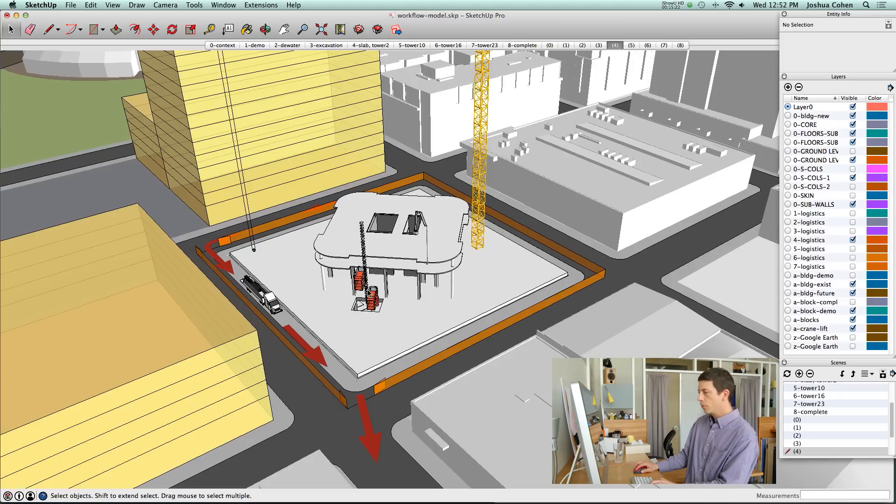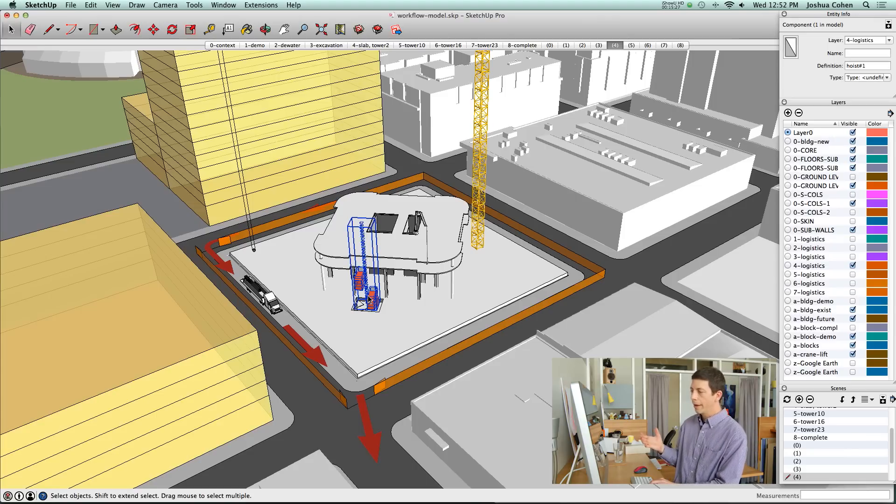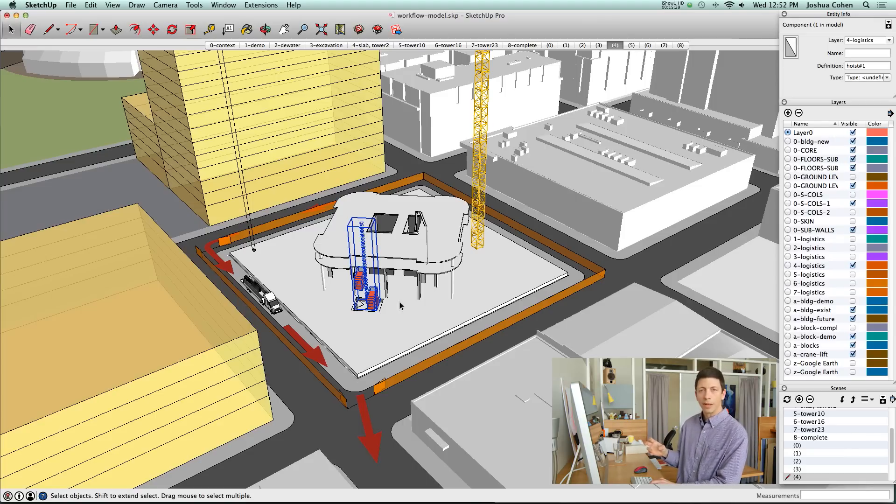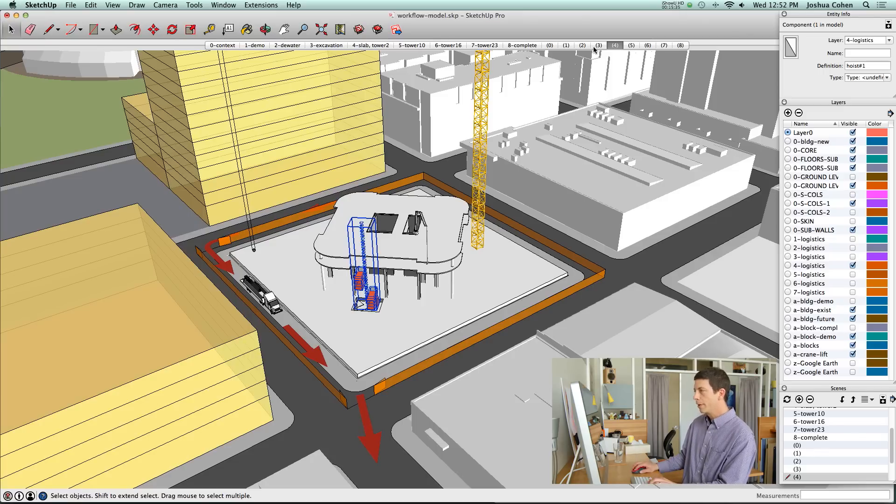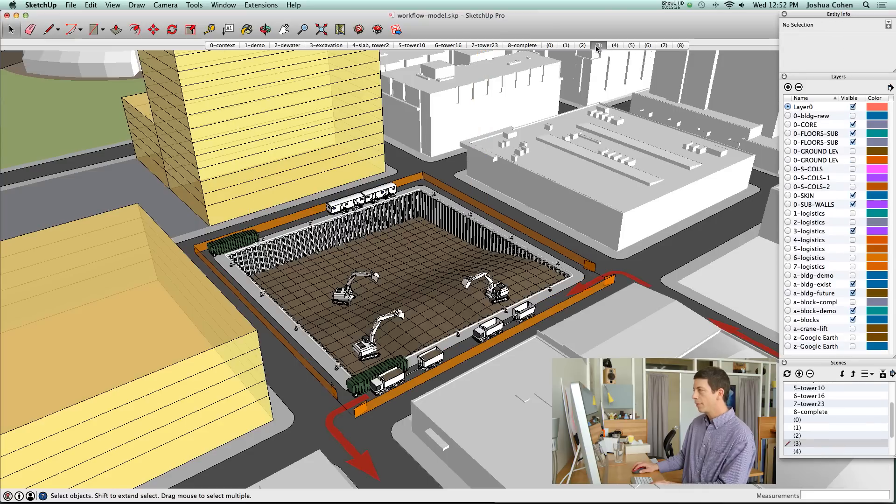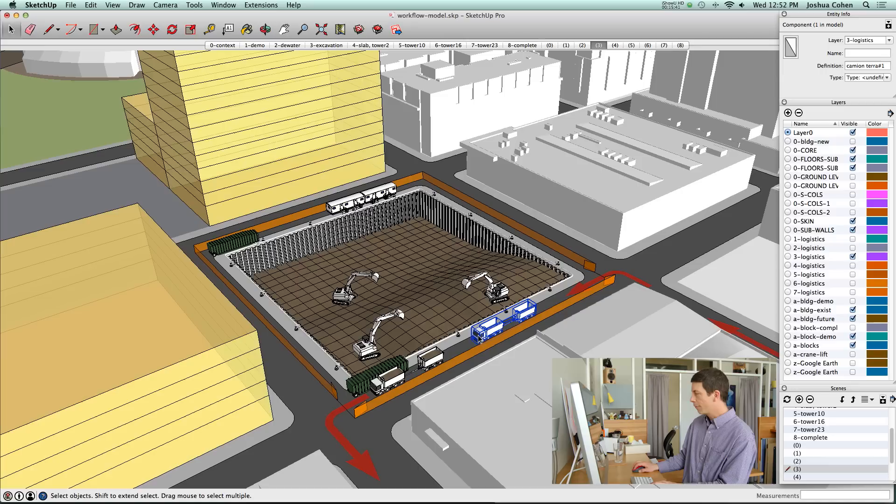One way is to have items that are showing up and made visible or invisible based on what layer they're on. We're using that strategy to deal with all the equipment. Each of these different phases has equipment in different places. They're all in the model, but they're on different layers.